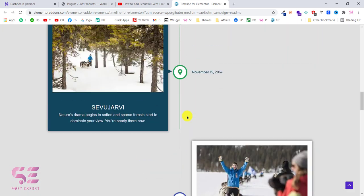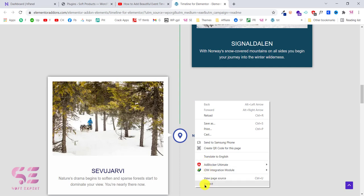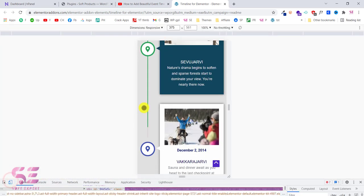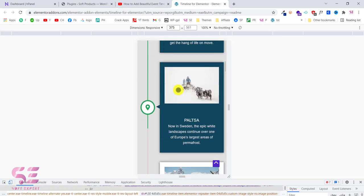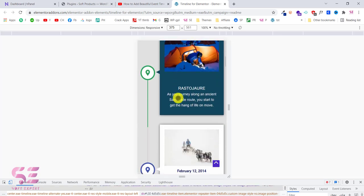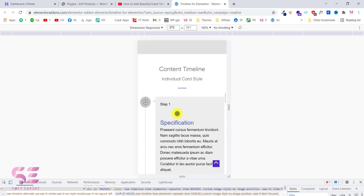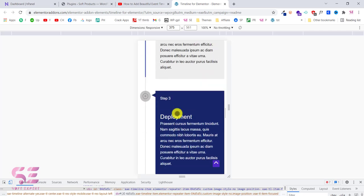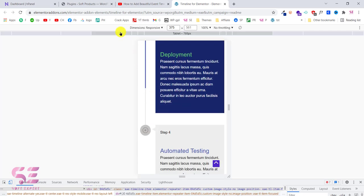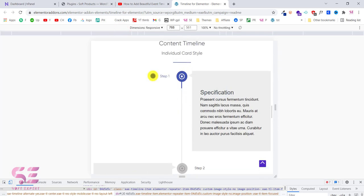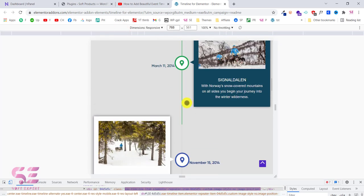Let me quickly check the responsiveness. Going to the mobile view, you can see these are totally responsive for mobile as well. Scrolling down, this also looks good in mobile view and in tablet view. Now let's see how we can create these types of timelines inside the Elementor free version.